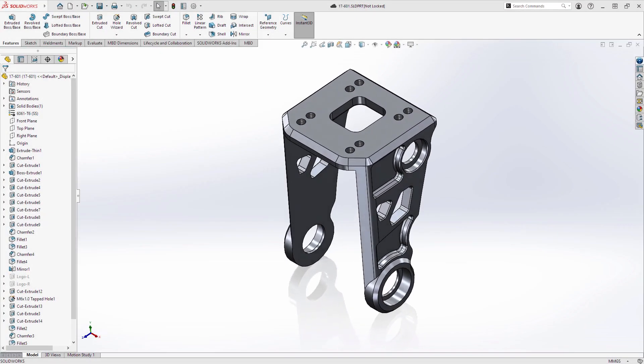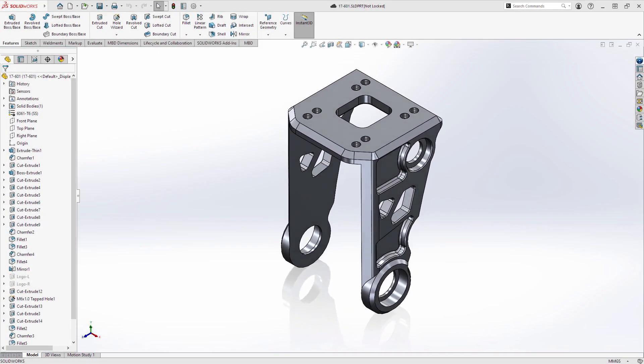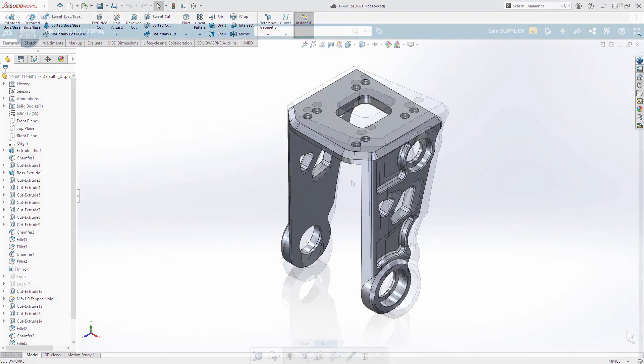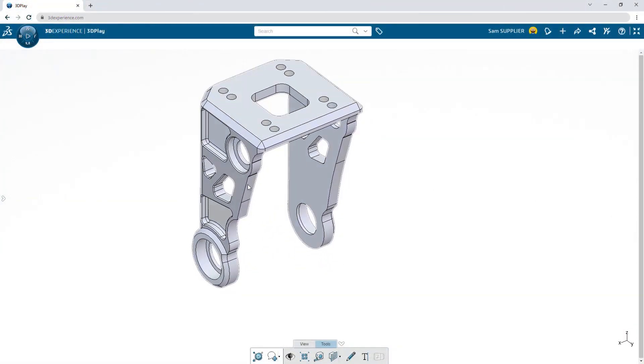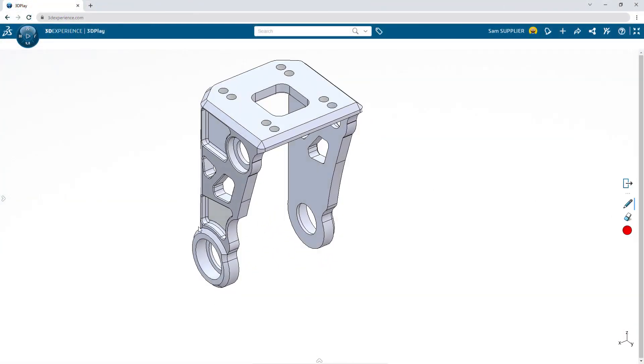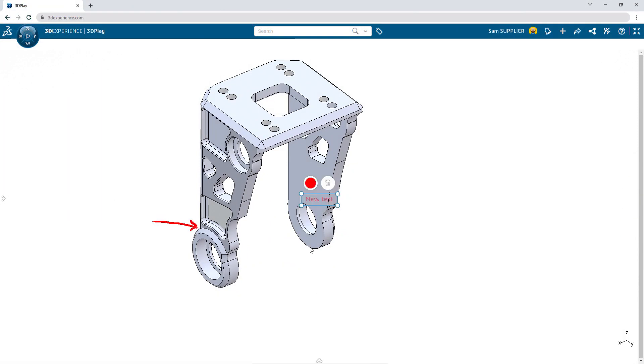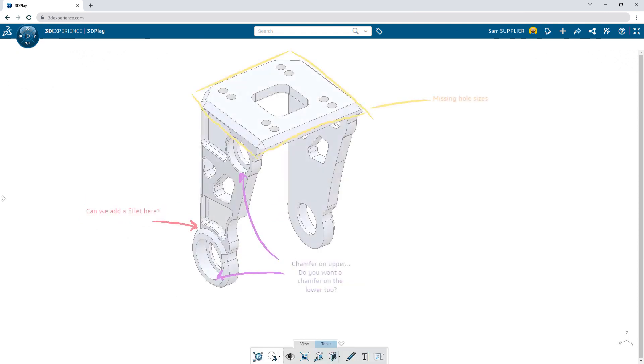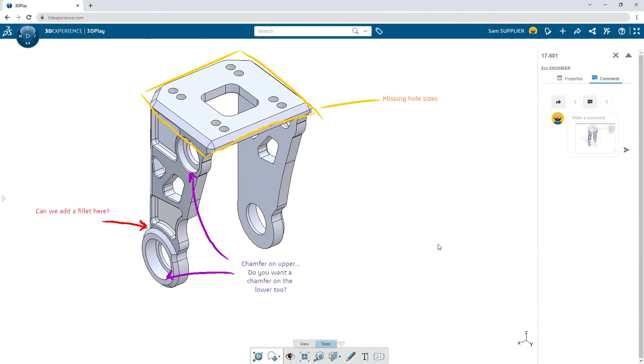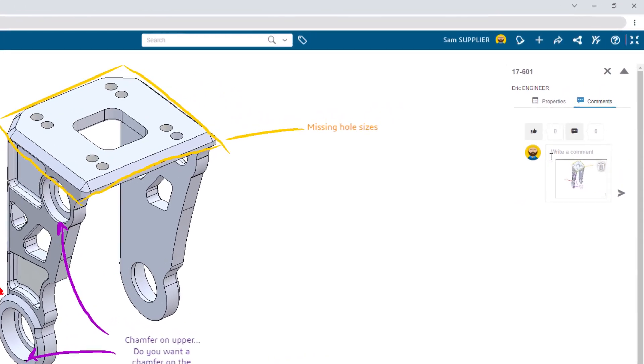Frustrated with disconnected design sharing and collaboration tools? Remove the friction by enabling others to view and comment on your 3D designs. There's no need to send a physical file or download special viewers. With a secure link, you can accelerate your designs with immediate feedback from those you trust.